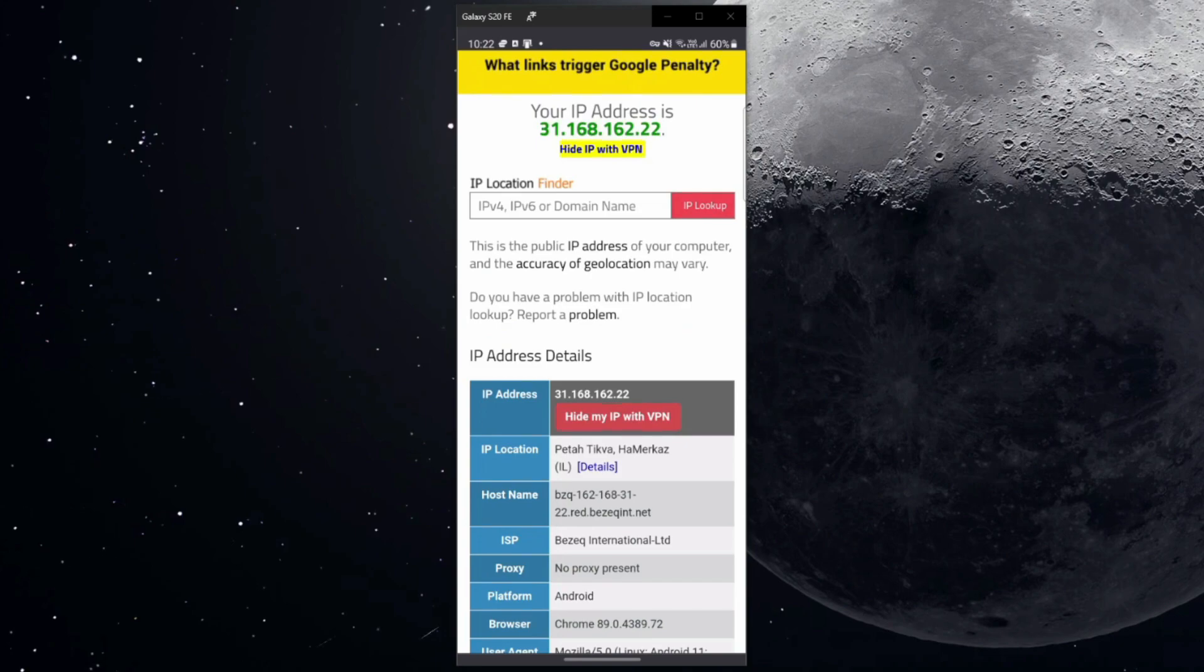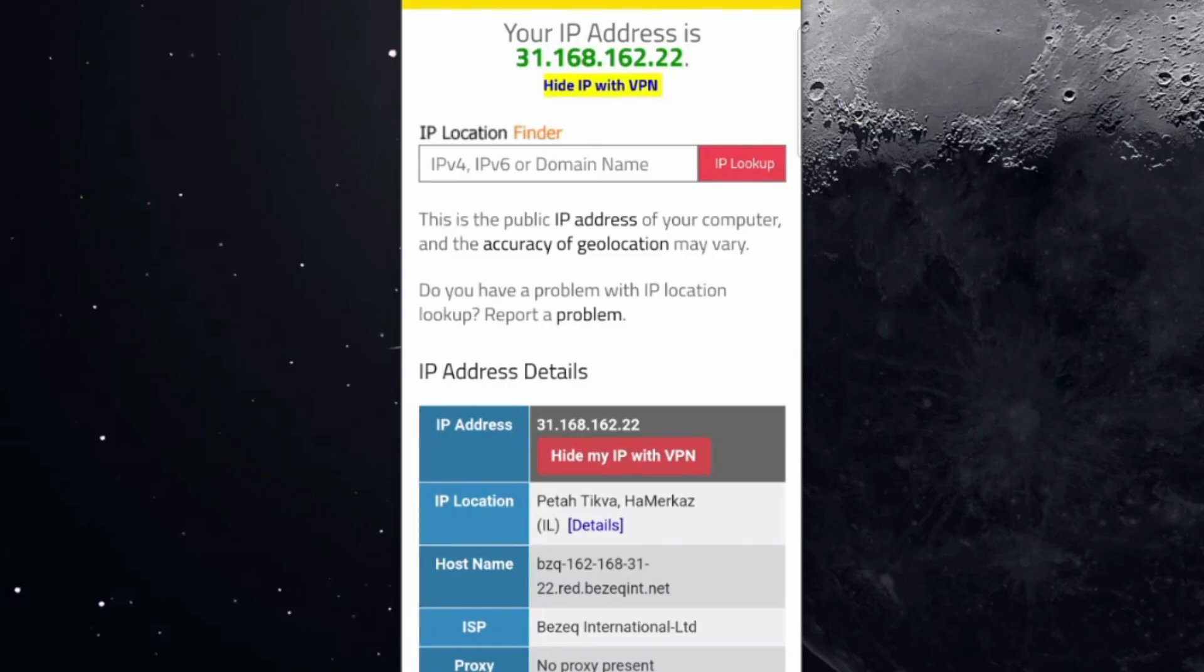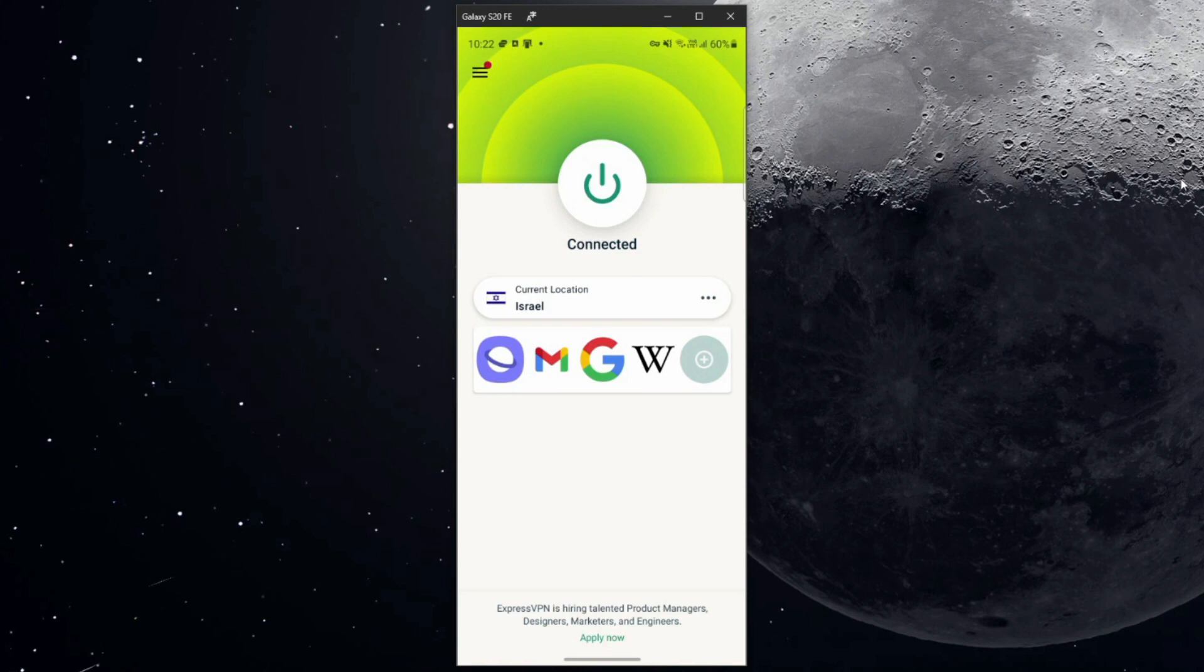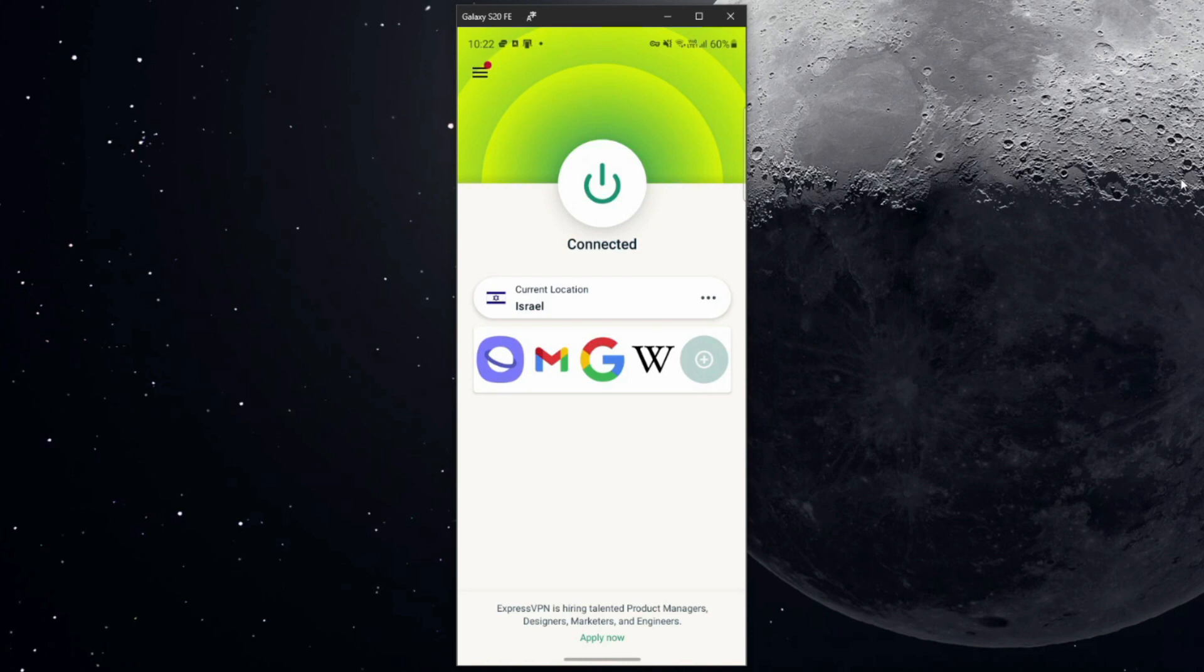Once again, let's get back to iplocation.net. As you can see, the change hasn't reflected yet, but let's refresh the page. And now, as you can see, my IP address really changed, and of course, it's based in Israel. As you get the chance to see, using ExpressVPN to change IP on Android is very easy. All you have to do is open ExpressVPN, choose any country you want, and get an IP address from that particular country.